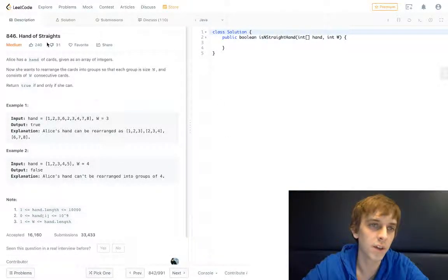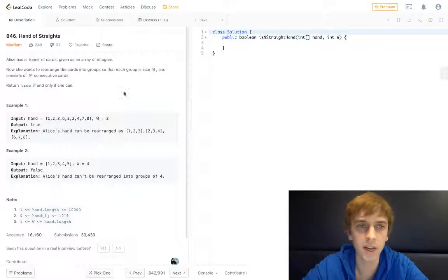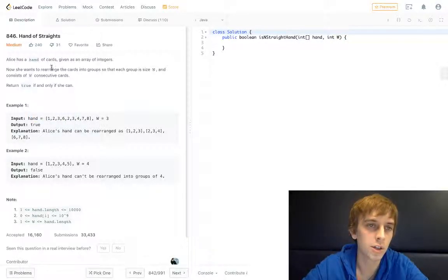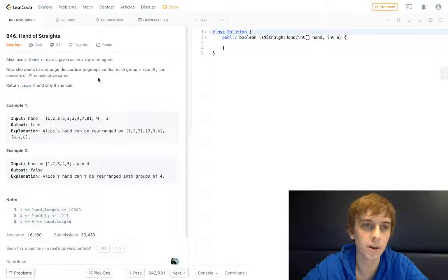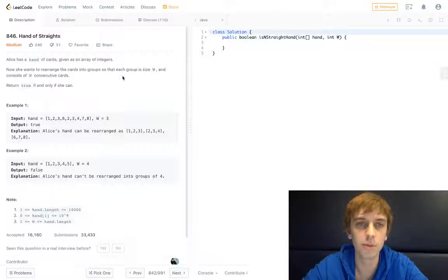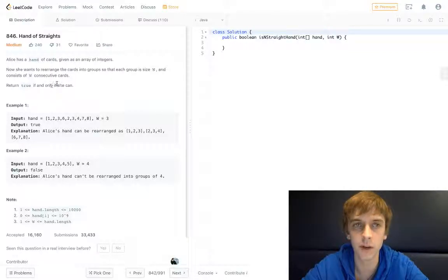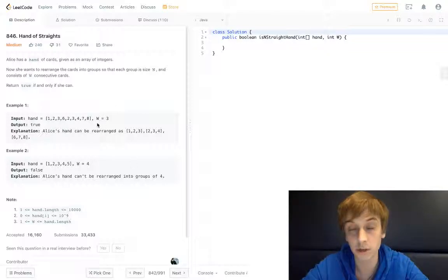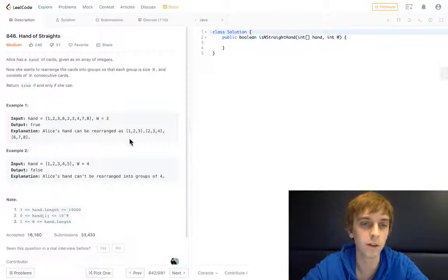This is called Hand of Straights. So Alice has a hand of cards given as an array of integers — a hand is this array of integers. She wants to rearrange the cards into groups so that each group is of size W and consists of W consecutive cards. Return true if and only if she can.